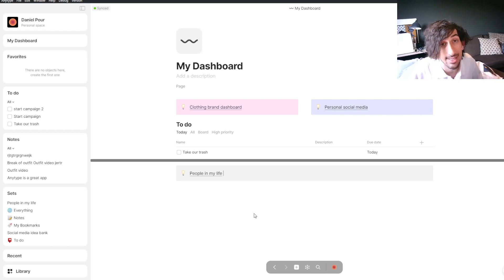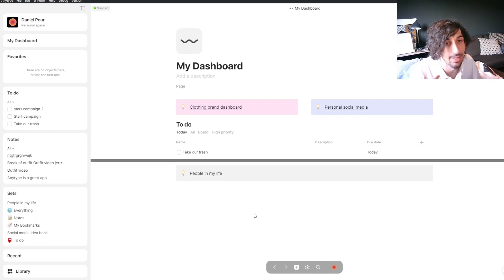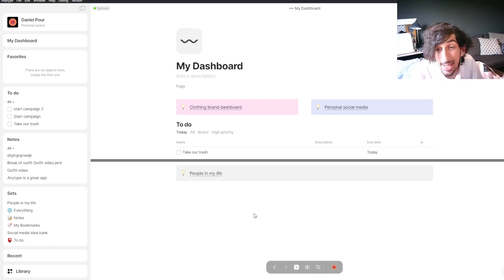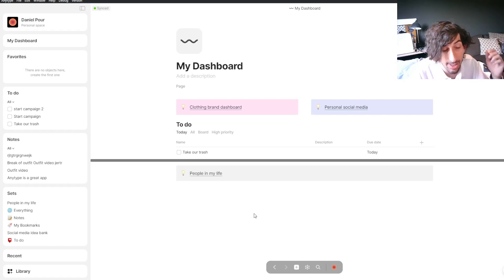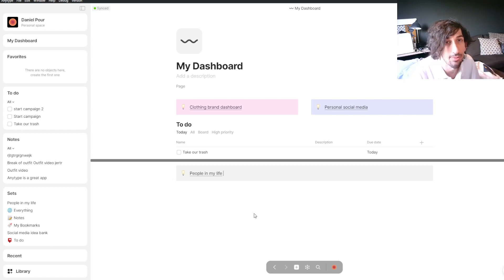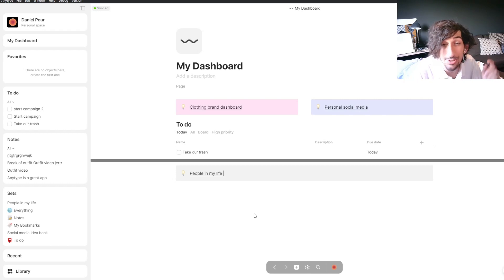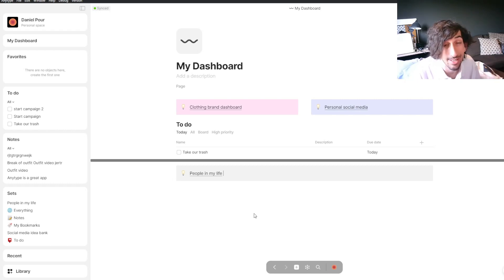That's a basic overview of how AnyType sets, databases, and AnyType in general works. If you want a more in-depth review or have questions, please comment them down below and I will try to get to them as soon as I can. Do subscribe to the channel, give this video a like, and I hope to see you again quite soon.